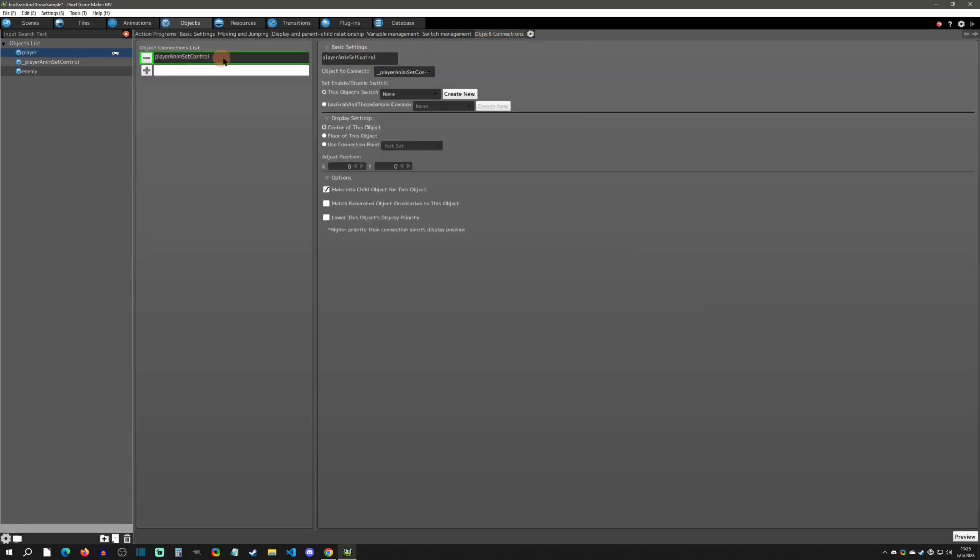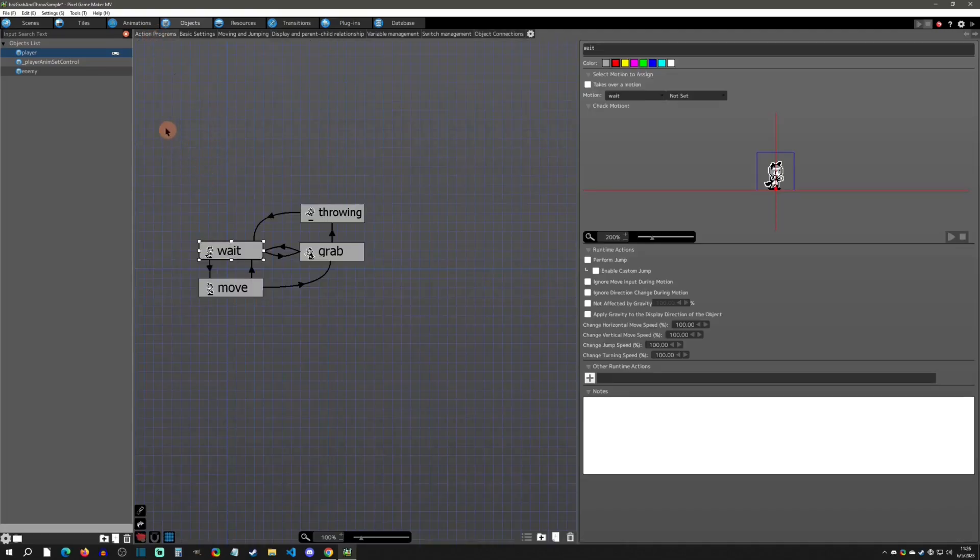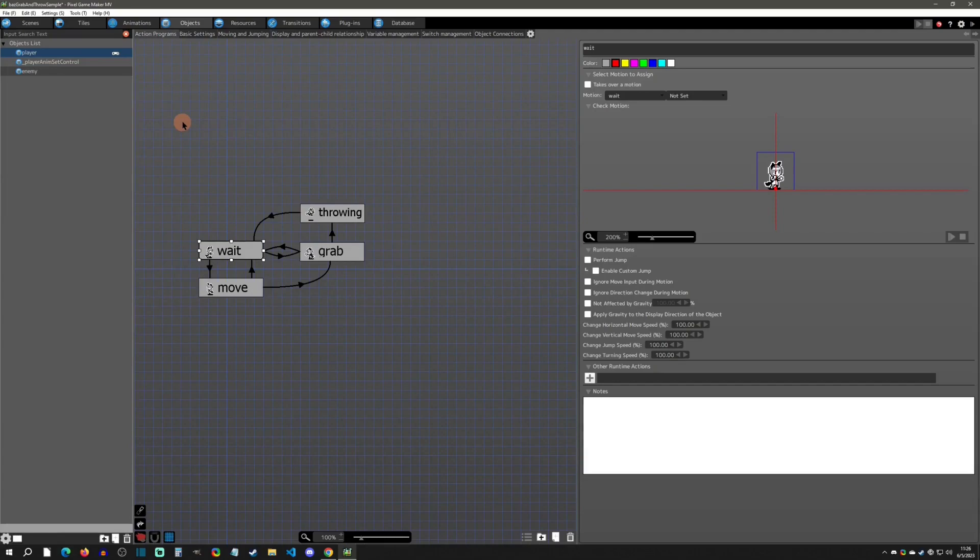We're going to see that it has a connected object here called Player Anim Set Control. The key is to make it a child of the object here, and so that is really going to be the controller of what is happening with that object.